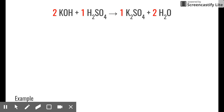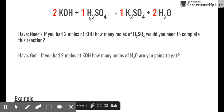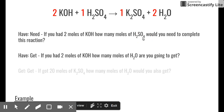Here's a real chemistry example: 2 KOH + H2SO4 → K2SO4 + 2 H2O. From this balanced equation, if you have 2 moles of KOH, how many moles of sulfuric acid do you need? The ratio is 2:1, so you need 1 mole of H2SO4. What if you have 2 moles of KOH and want to know how many moles of water you'll get? Again, it's a 2-to-2 ratio — you get 2 moles of water.